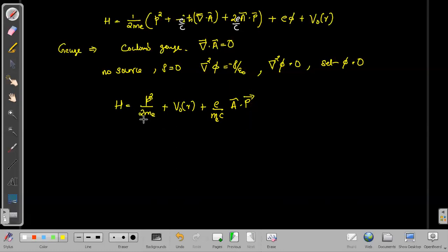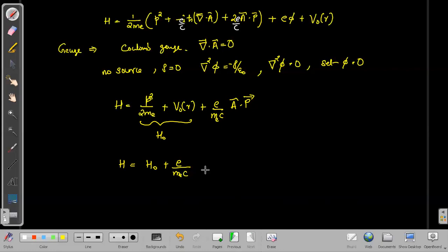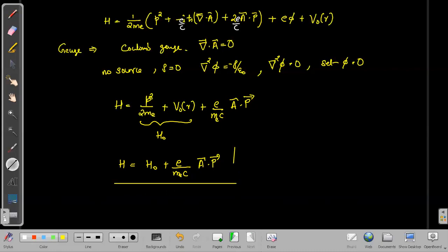The term p²/2mₑ + V₀(r) is our original atomic Hamiltonian, which we denote H₀. Therefore the total Hamiltonian H for the atom-field interaction is H = H₀ + (e/mₑc) A·p. This is a very important Hamiltonian for the atom-field interaction.